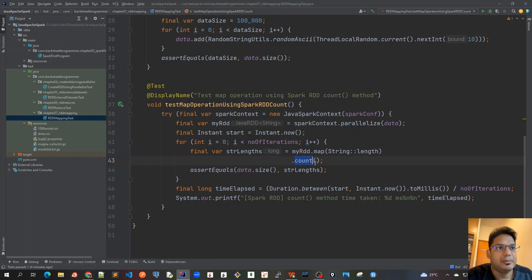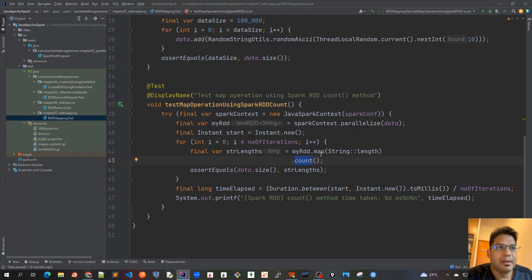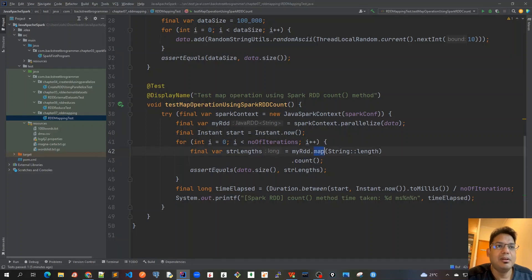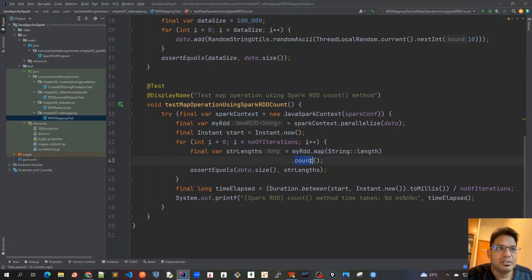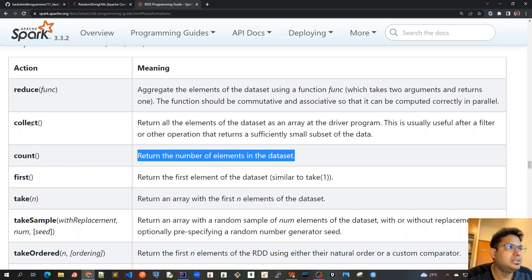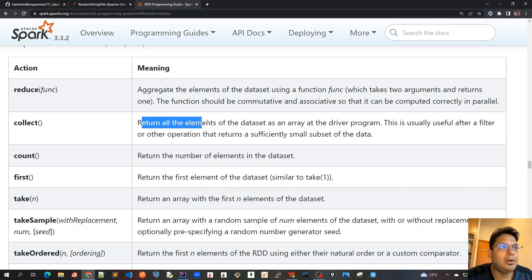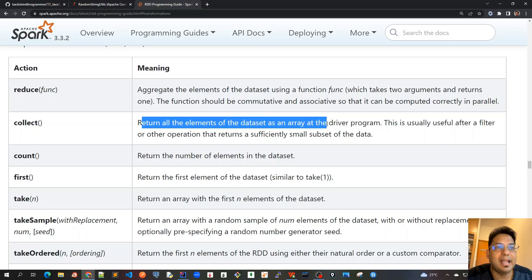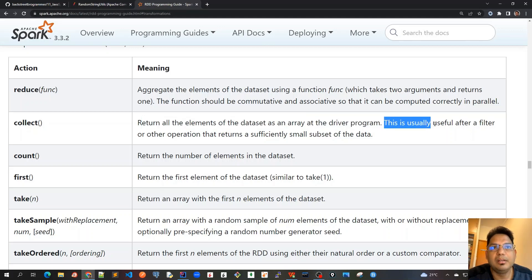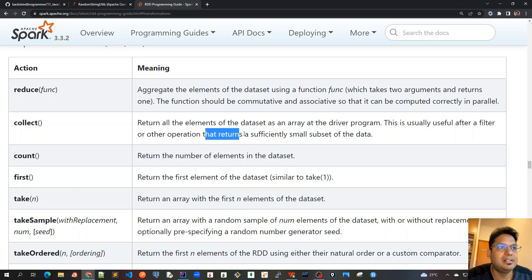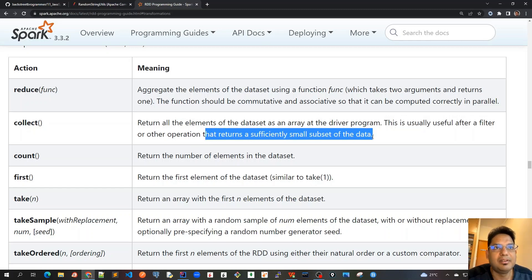Now let's write a very similar test case where we demonstrate the same thing. We will map this RDD of strings into the string lengths and then use a different action method. We can use the collect method. Collect method returns all the elements of the dataset as an array at the driver program. This is usually useful after a filter or other operation that returns a sufficiently small subset of the data.